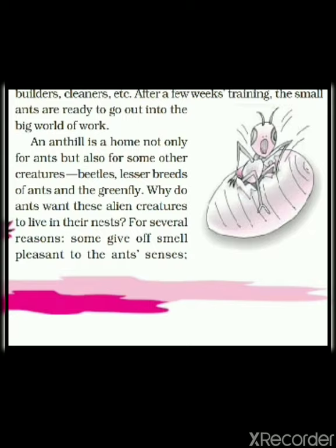An anthill is a home not only for ants but also for some other creatures. The anthill where the ants live, which we also call a nest, is not only home for ants. Other creatures also live there, like beetles, lesser breeds of ants, and the green fly. Lesser breeds of ants means insects that look like ants but are not totally ants — not really ants.